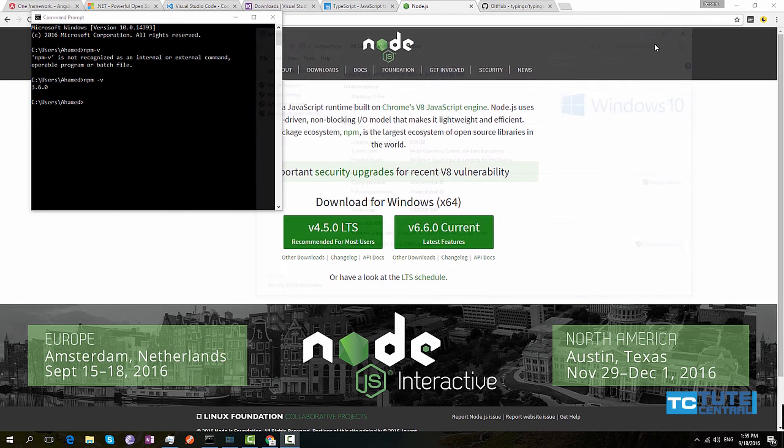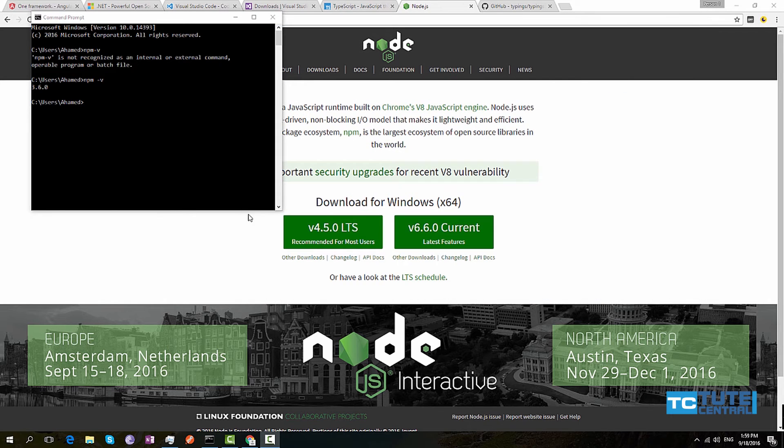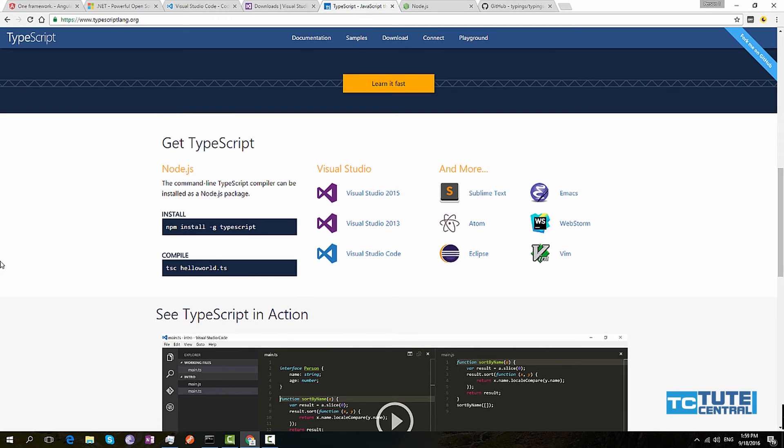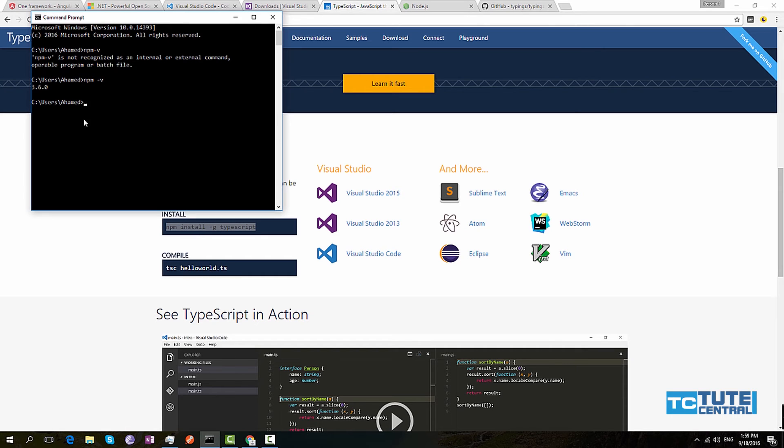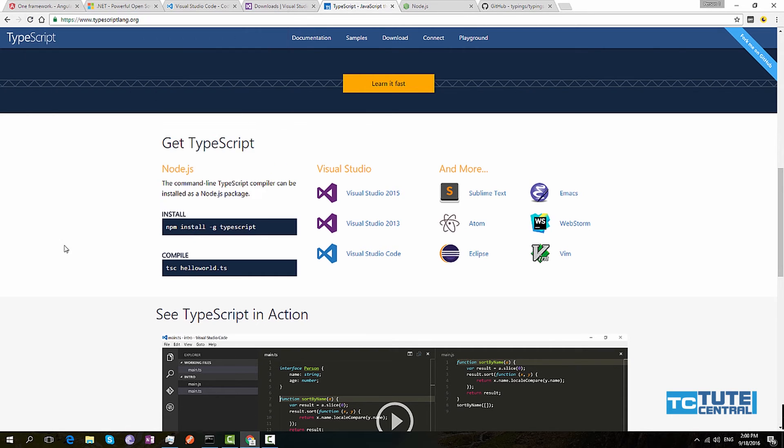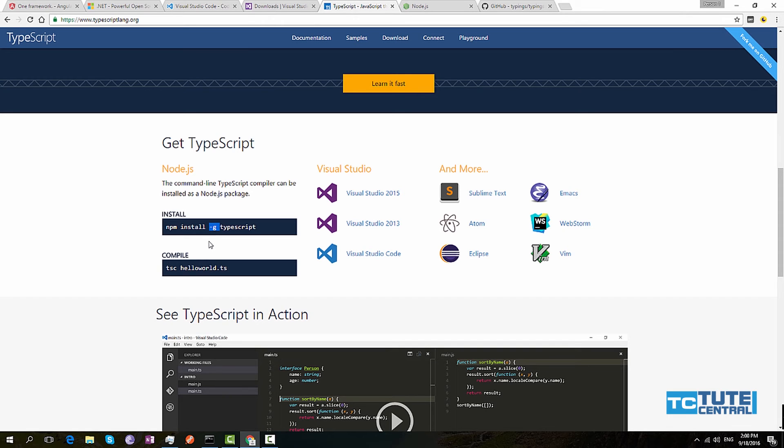Then you have to install TypeScript in your PC. Go to typescriptlang.org and copy this Node Package Manager installation command. Paste it in your command prompt and it will install TypeScript on your PC. The minus g flag means it will install TypeScript globally, so you can access TypeScript from anywhere in your PC.